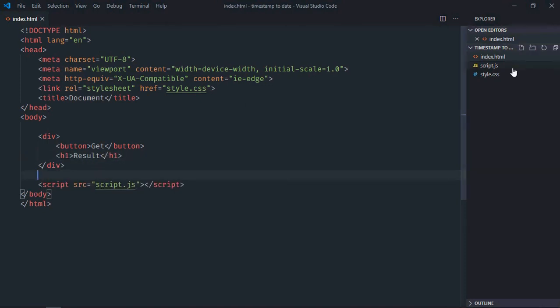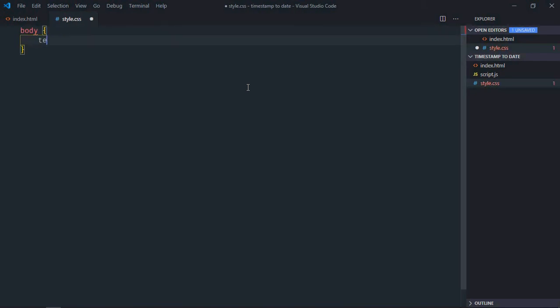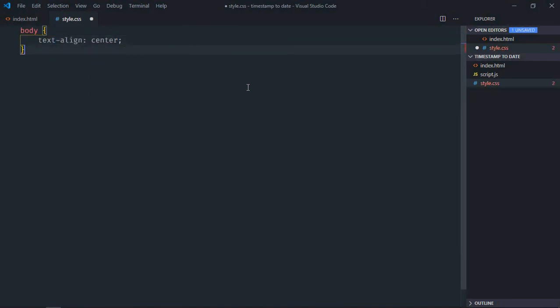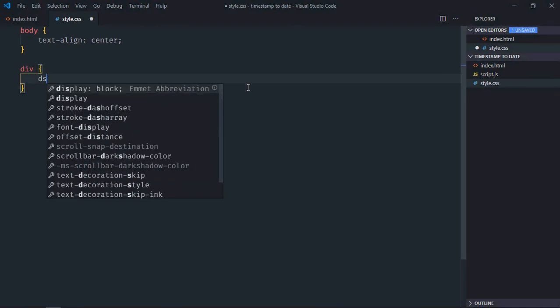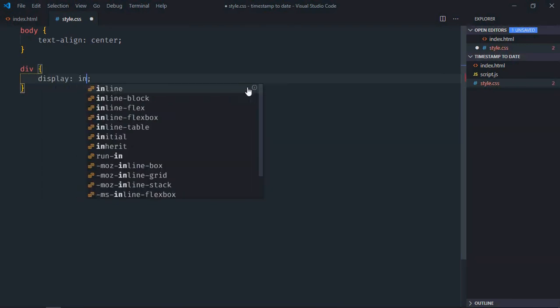Save it. Go to the stylesheet. Select the body element - text align will be center. Select the div element - display will be inline block.